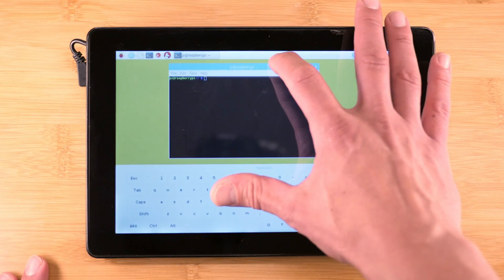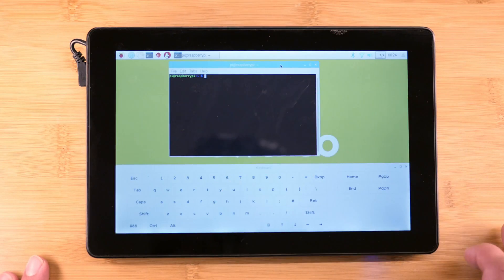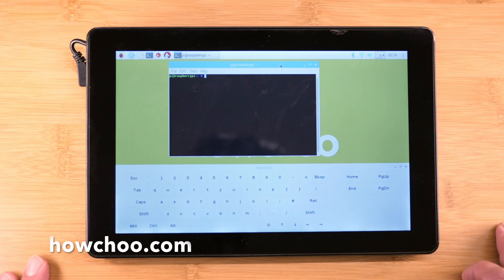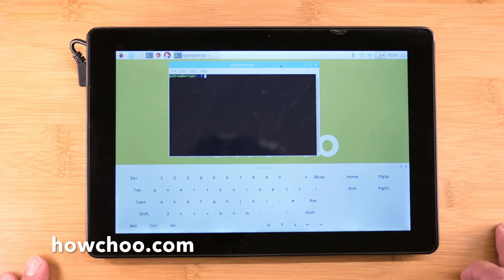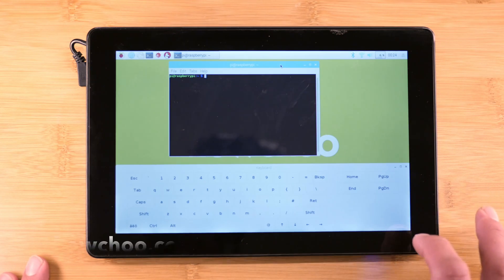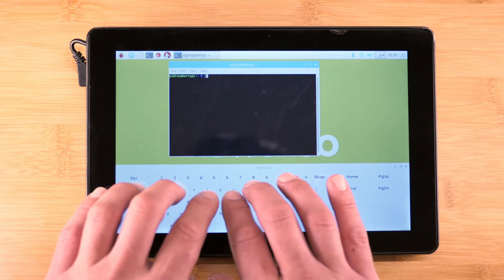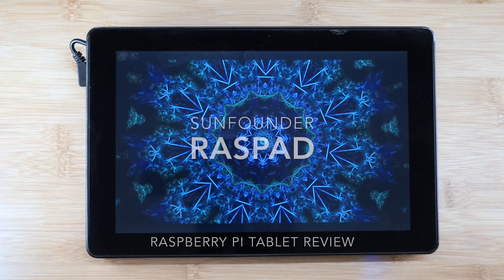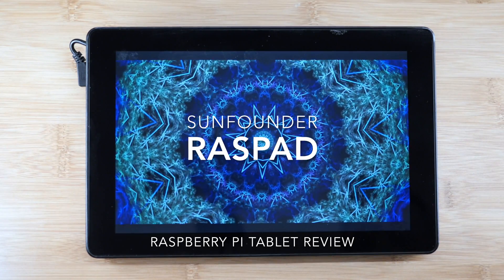Knowing how many Pi projects we do here at Haochu, SunFounder sent us a pre-production unit to check out. So here's our review of the SunFounder Raspad.